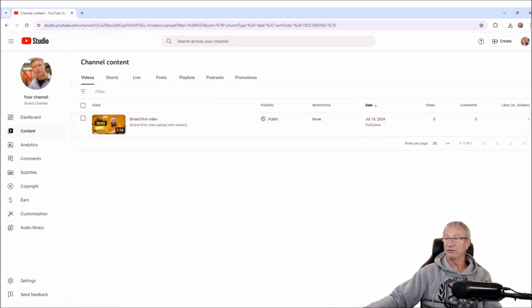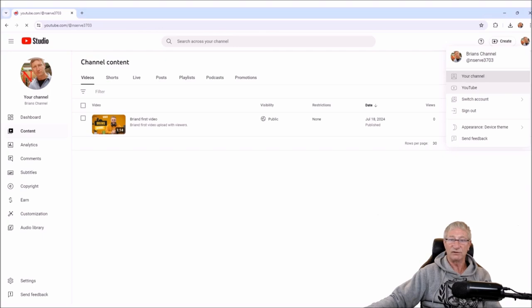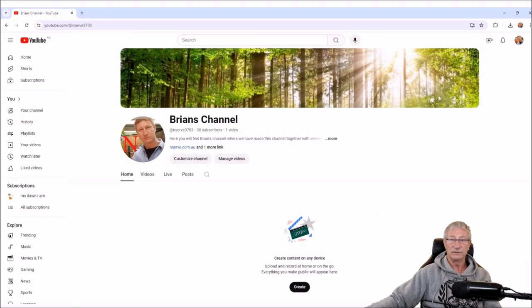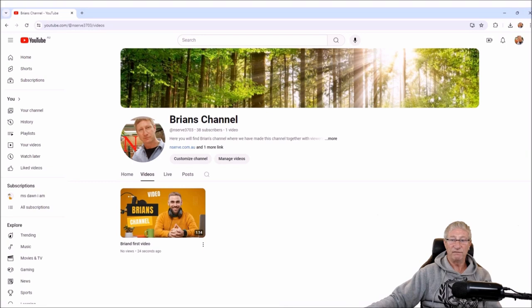Private means only you and people you choose can watch the video. Unlisted means anyone with the video link can watch it. I like to upload it unlisted first so it's not publicized — it takes a little time to process in high definition, and you might want to review it before going public. You can also schedule it here to go live at a specific date and time. But we're going to publish this one now. We've published it and we can see the video appearing in our content. Going back to our channel and clicking Videos, we now have a video in our video selection.